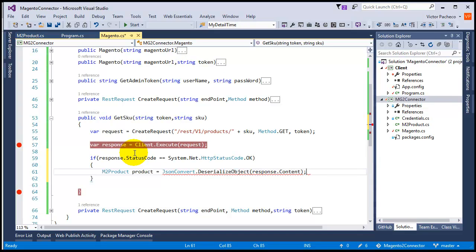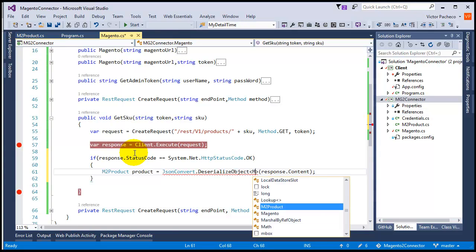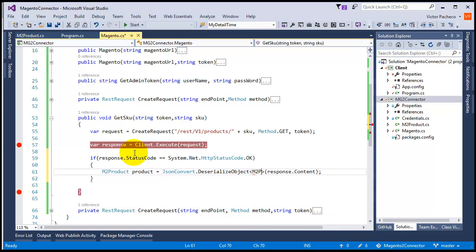The only thing we need to do I think here is tell it the type that we want - m2product.